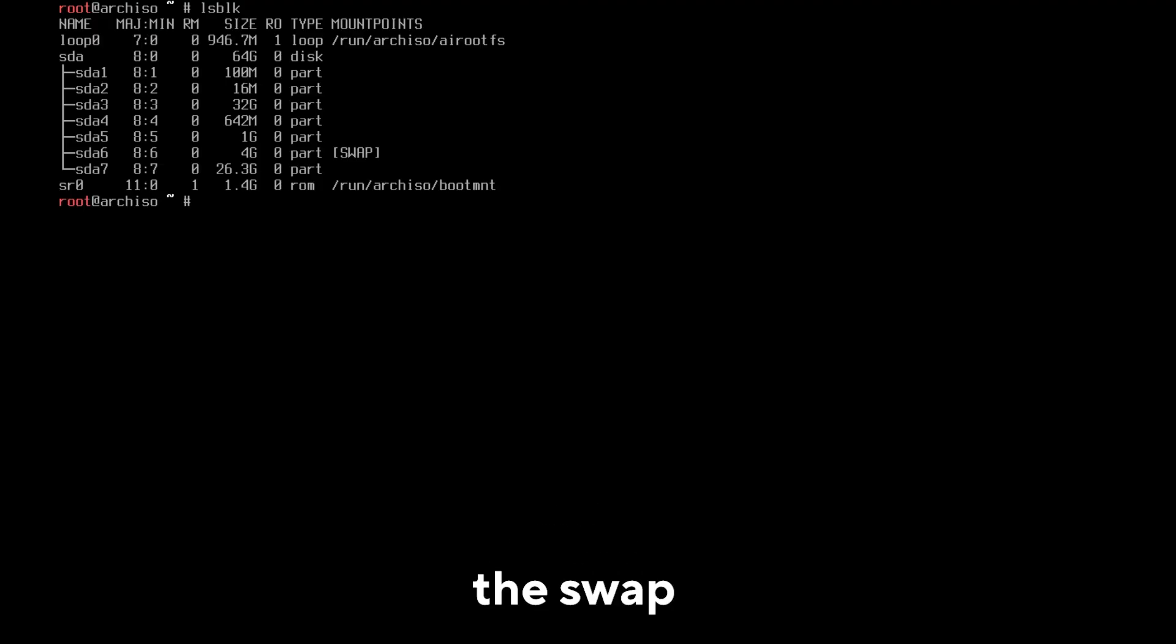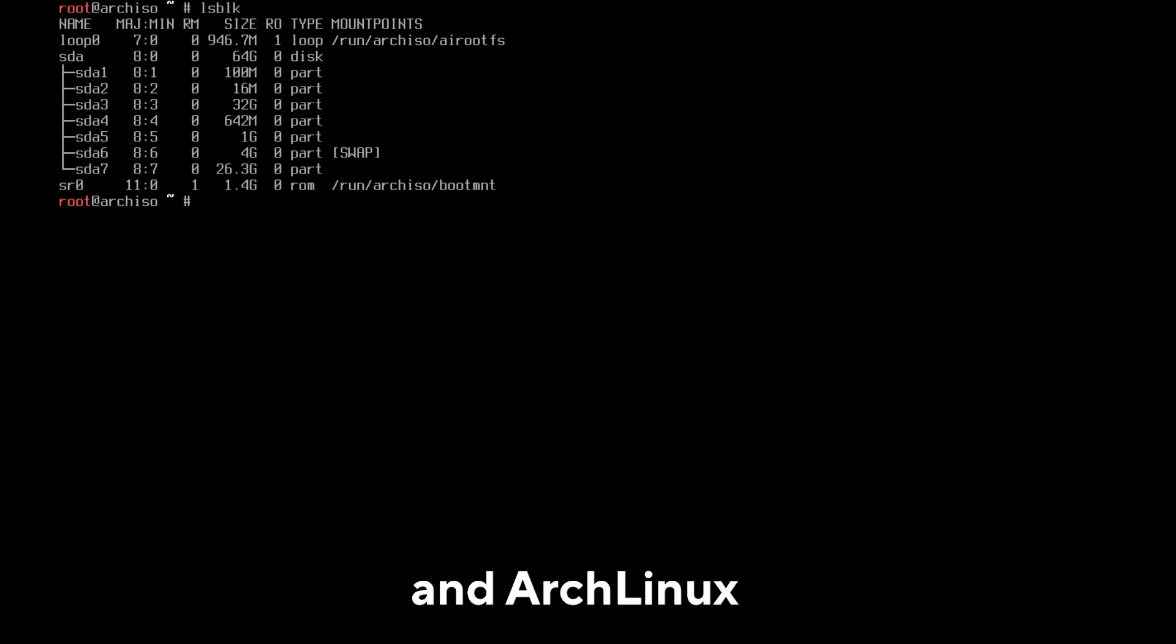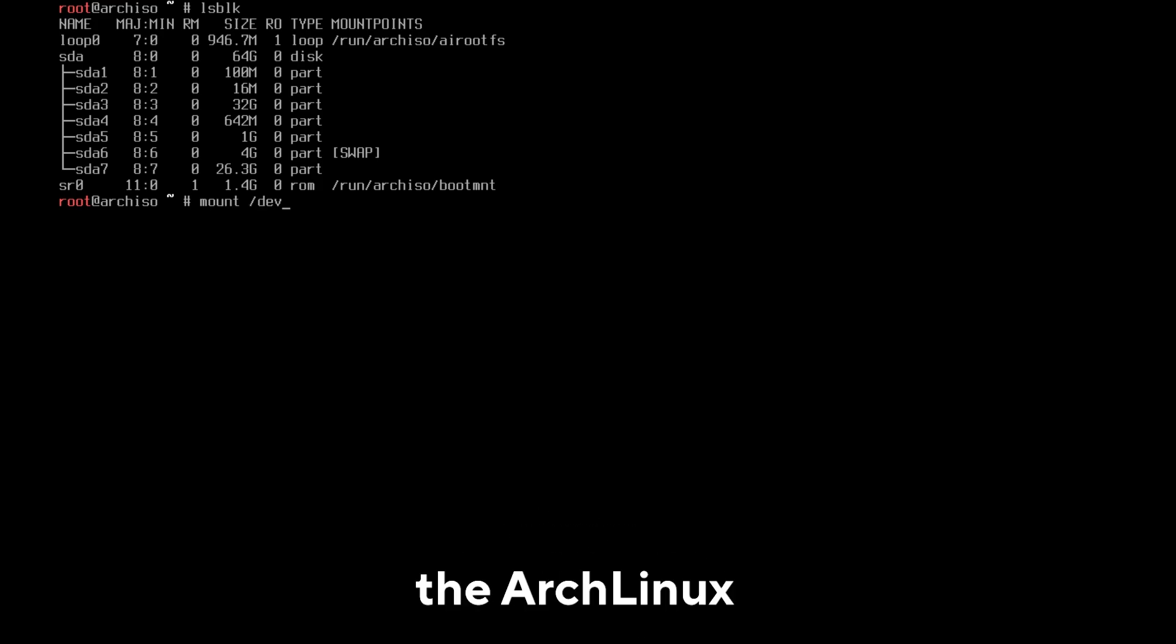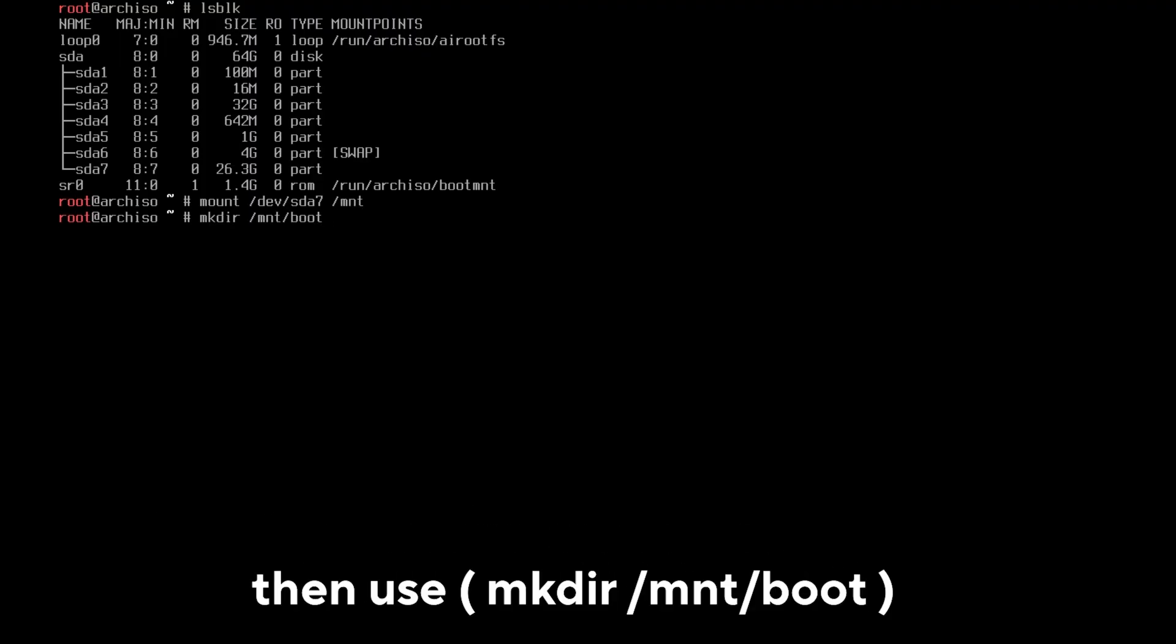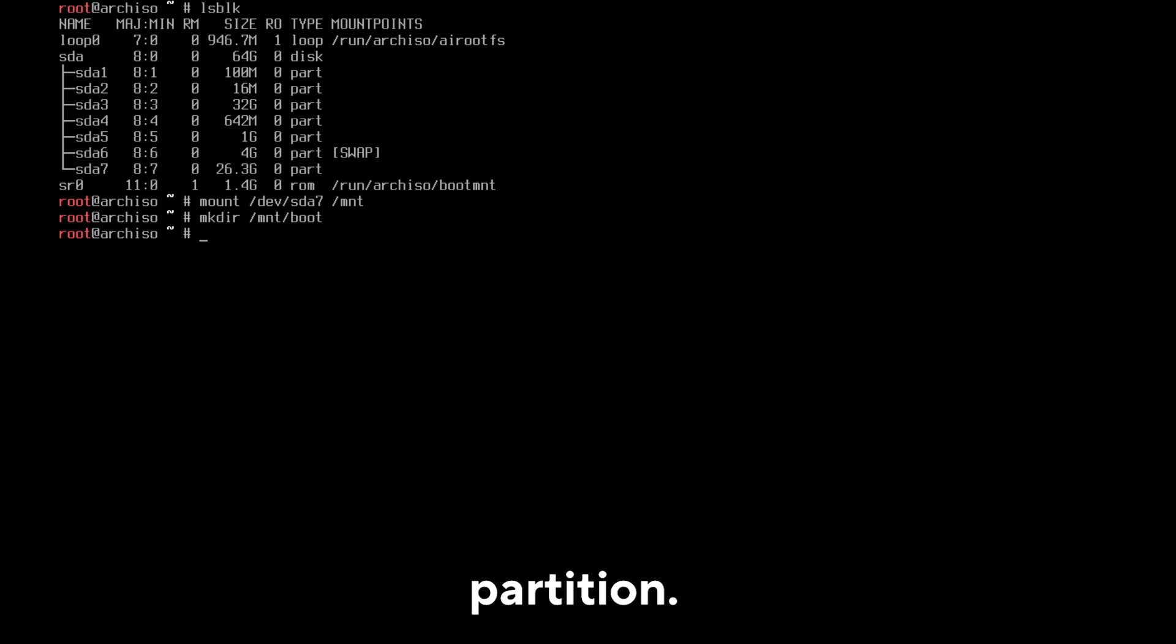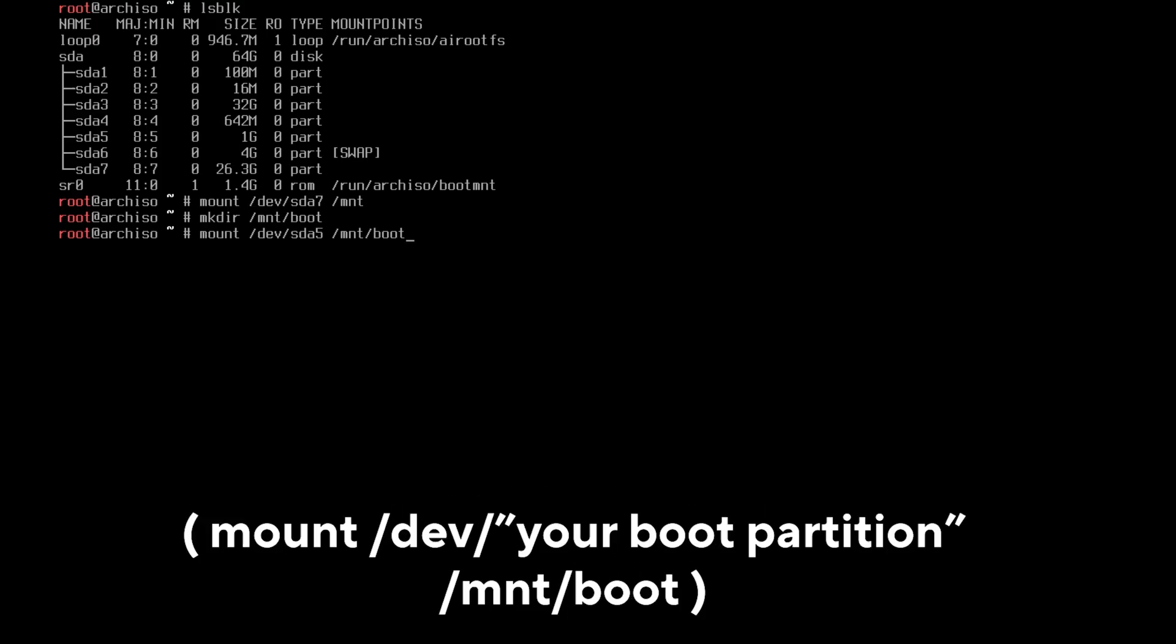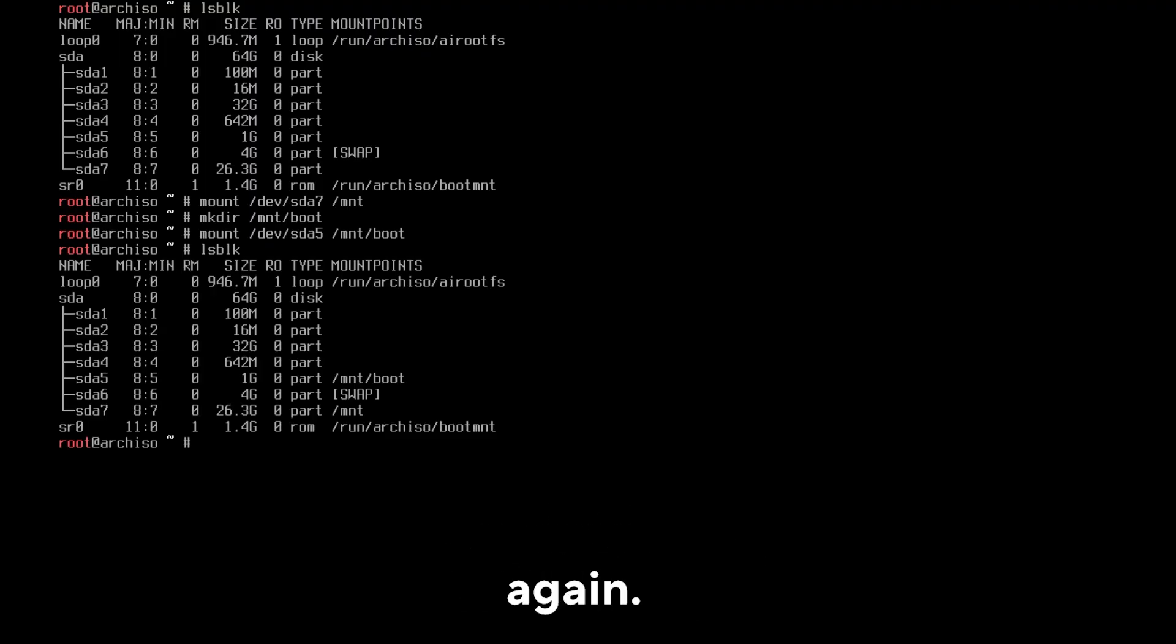Use the clear command if you want and use lsblk to see if everything is okay. As you can see, the swap partition is already working, but now we have to mount the other two partitions, the boot and Arch Linux ones. Mount the Arch Linux partition first. Use the mount command /dev/ your Arch Linux partition /mnt. Then use mkdir /mnt/boot. This will create a boot folder for the boot partition. Then use the command mount /dev/ your boot partition /mnt/boot. Use the lsblk command again. As you can see, all partitions are now in place and correctly mounted.